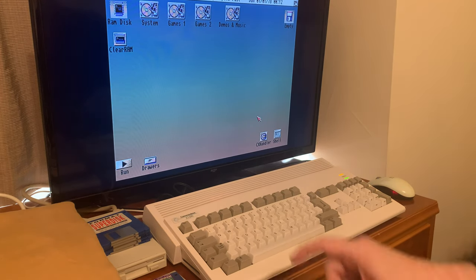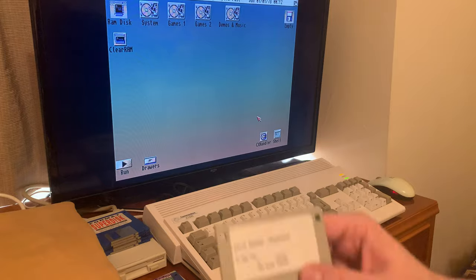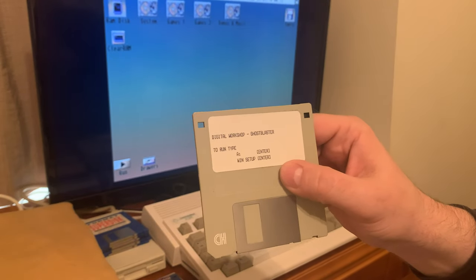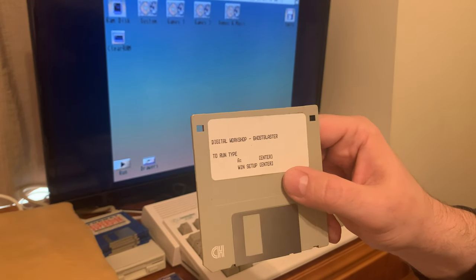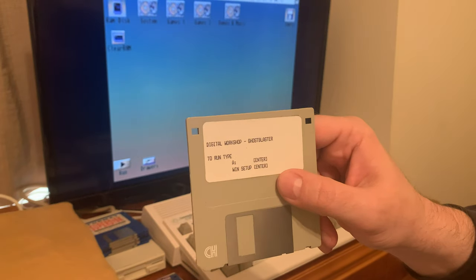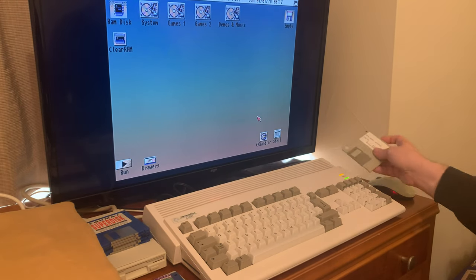Now I've got an Amiga 1200 here, and it is actually able to use these diskettes without having to cover that second hole up. So let me give you an example of that.